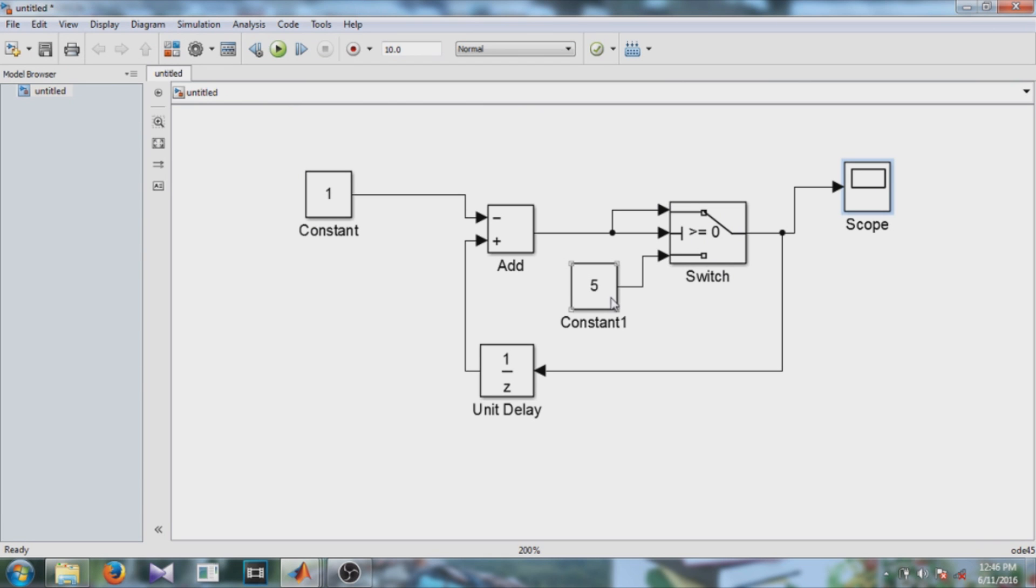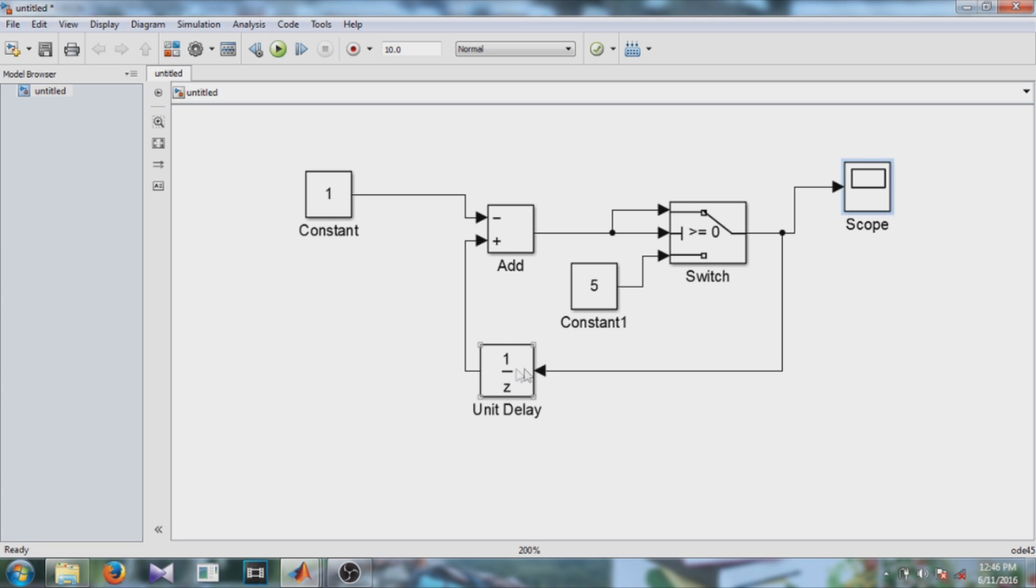And the key point to remember in this model is that whenever you give feedback from output to the input of any model, don't forget to add delay block. And another point is that if you want to copy any block from the model in the same shape, in that case just right click, hold and drag the block.